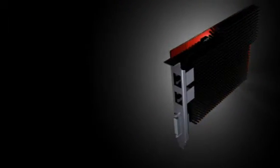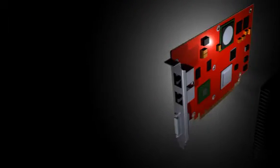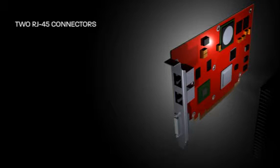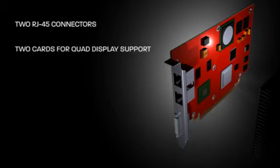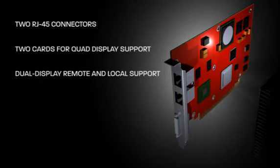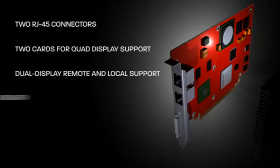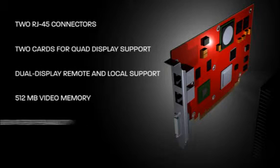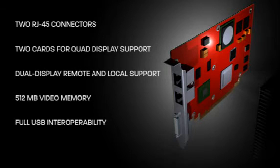ATI FirePro RG220 Professional Graphics Card consists of a full-height, half-length card featuring two RJ45 external connectors for remote graphics output and optional stacking with another card for quad monitor support. Its features include dual display remote and local support, 512 MB of video memory, and full USB interoperability.